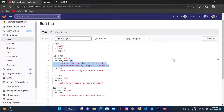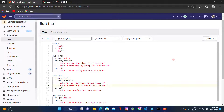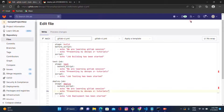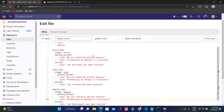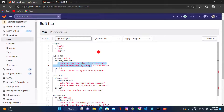We want to use the same lines under the test stage and deploy stage as well. After executing this pipeline, the same sentences will be displayed under all three stages. Let's try to execute that and see the output.